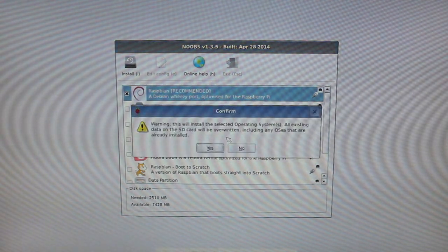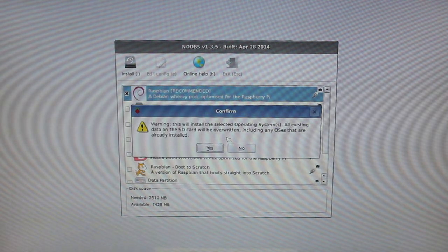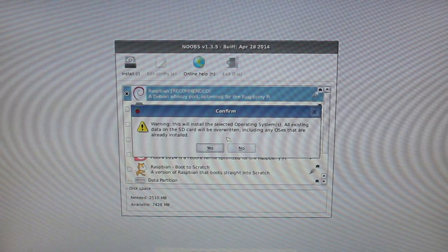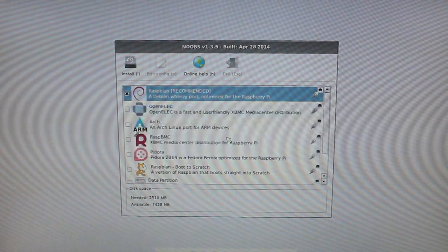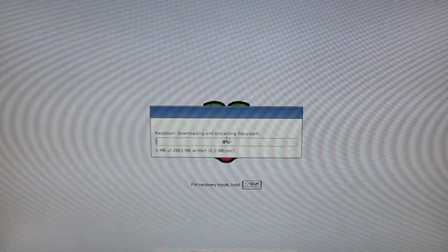Now you can press i to install or click the install button and then just click yes to confirm that you want to install Raspbian. It will now begin to download Raspbian and it will be back once it has finished.